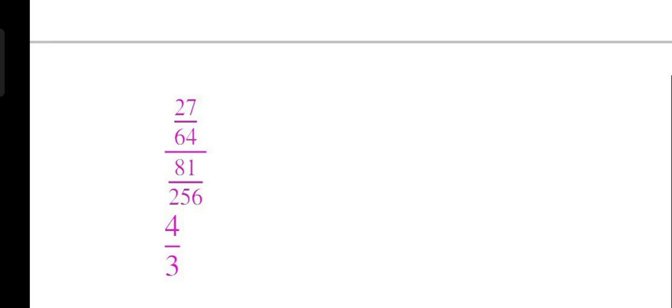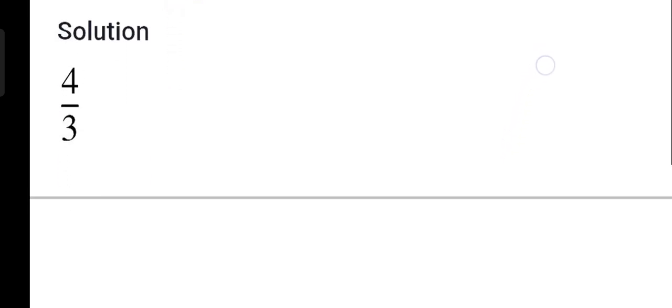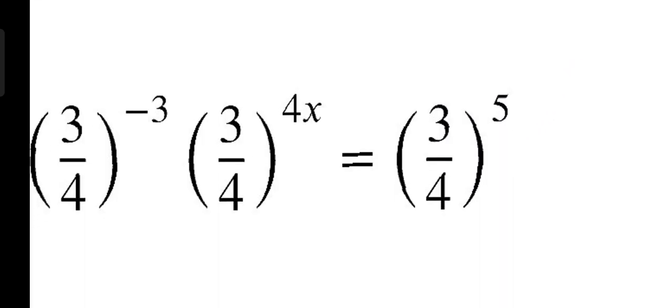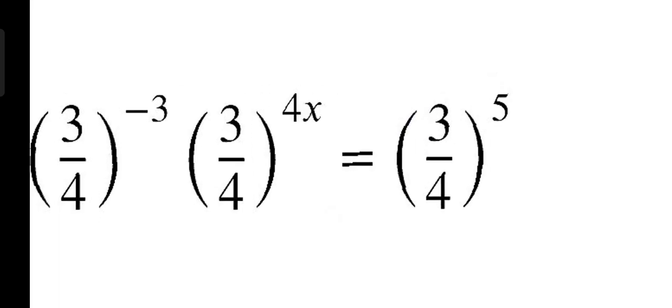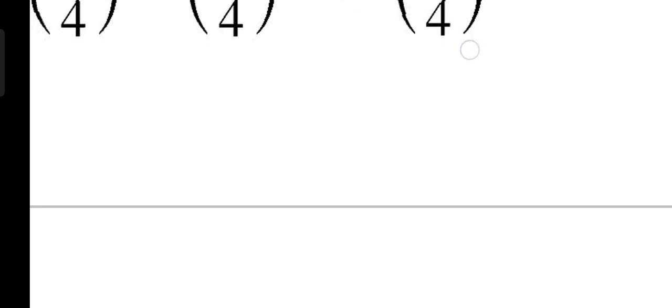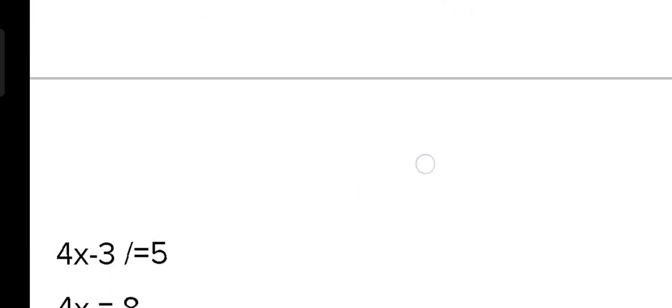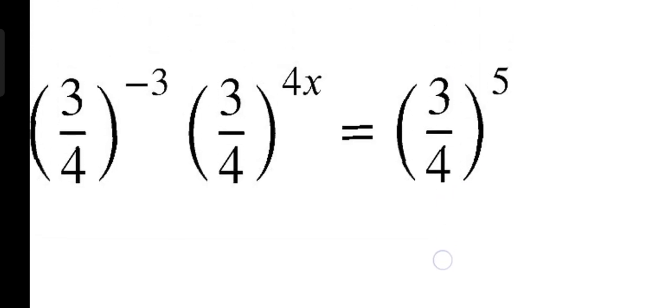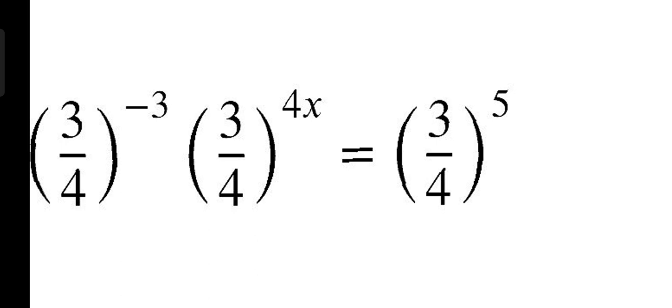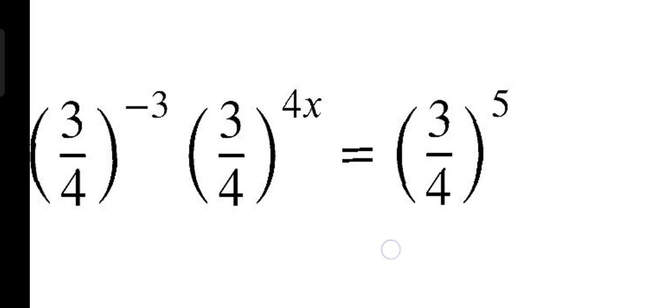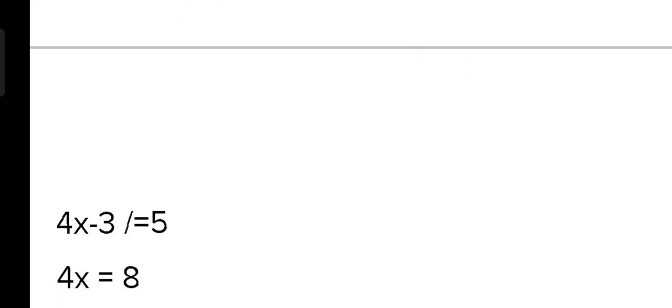Guys, the video will be lengthy and I have to cover all the questions of workout, so calculation I have left for you. Let's look at the next question. Question C number, question C number is 3 upon 4 power minus 3 multiplied by 3 upon 4 power 4x equal to 3 upon 4 power 5.